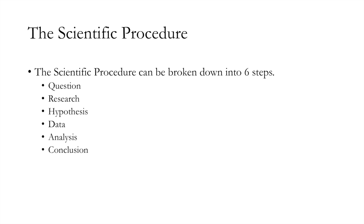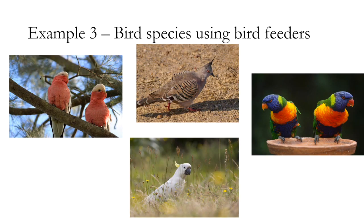So last week we looked at data experimental design, and this week we're still looking at data but now we're looking at data collection, and next week we'll look at data analysis. We're using example three, the final example that we have here, bird species using bird feeders.